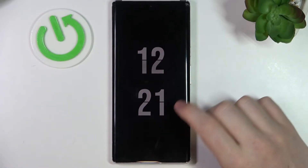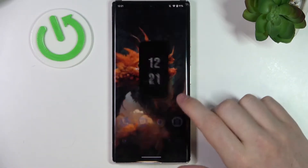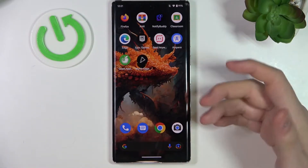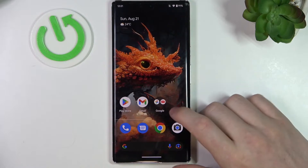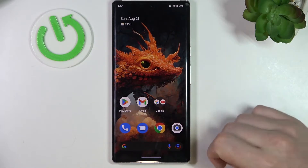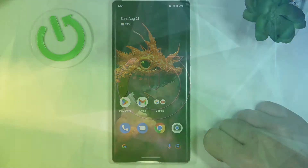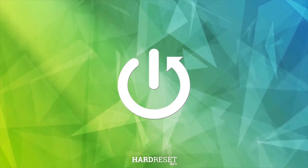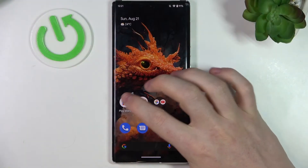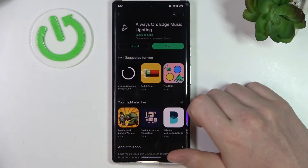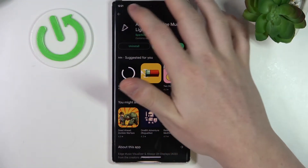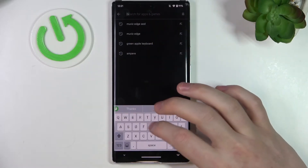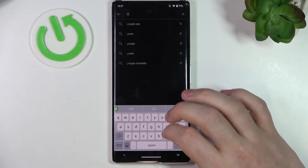Hello! In this video I want to show you how to install GCam Google Cam on your Android 13. So in order to do this, let's open up our Google Play Store. Here we want to find the GCam or Google Cam.